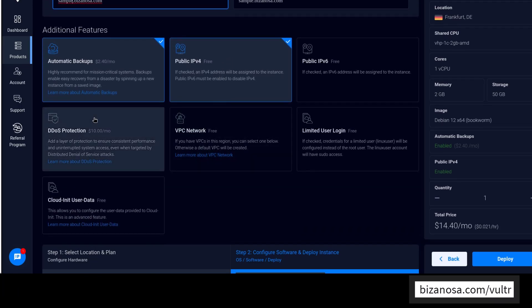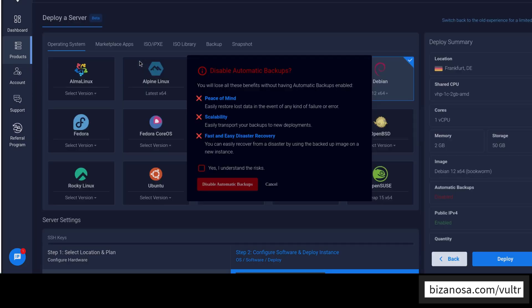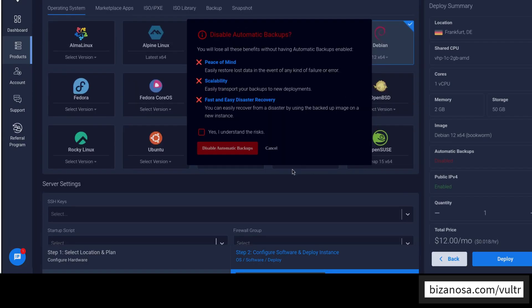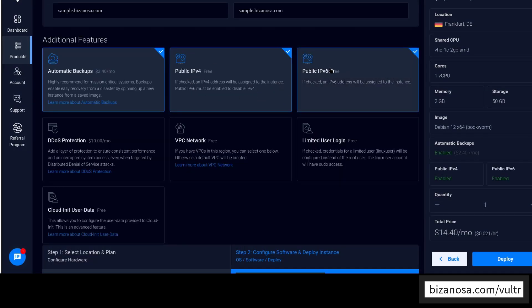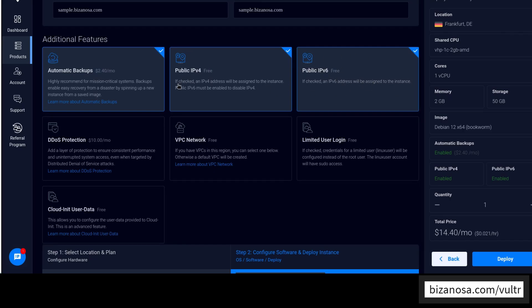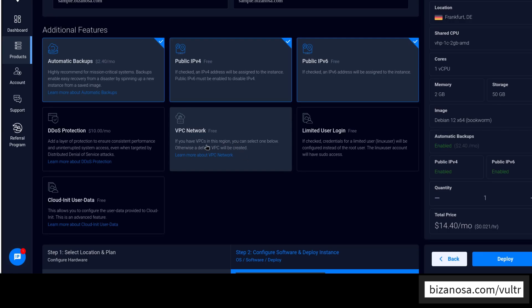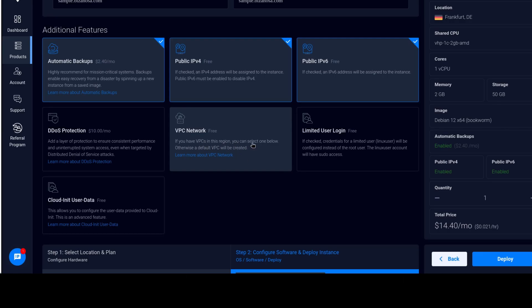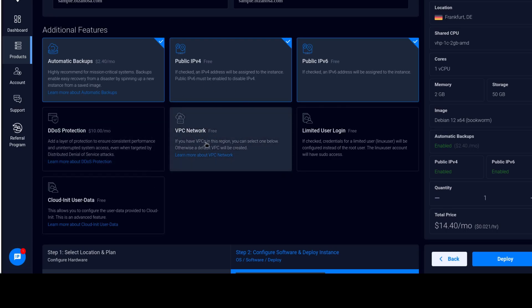And then automatic backups, automatic backups are charged at 20% of the server price. So that's why you can see this is $14 even though my server is $12. So if I was to disable that, you'll see my pricing goes back to $12. And then public IP, that is free. And then of course you may want an IPv6 as well. You may want to enable network, the virtual private networks. Maybe you're creating database clusters. You want them to talk to each other in a private network. You can set up VPC on Vultr.